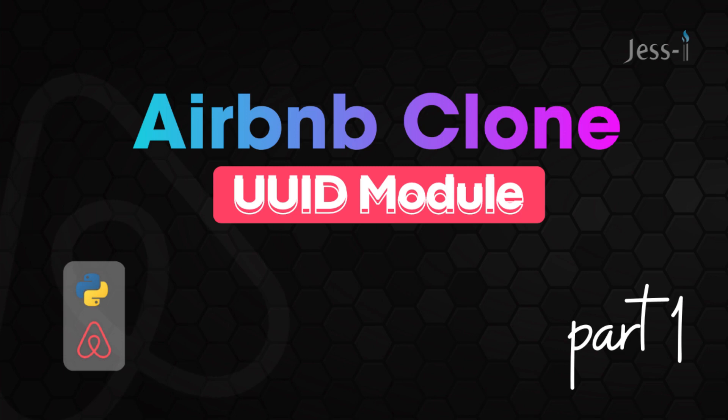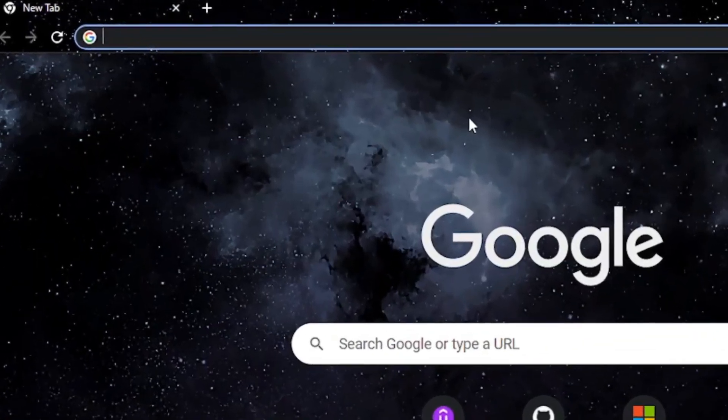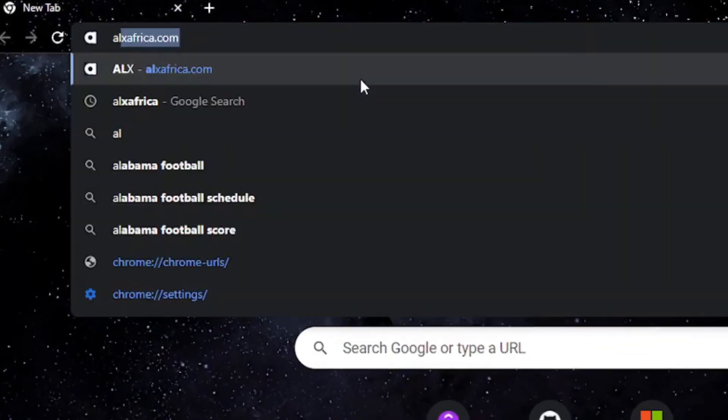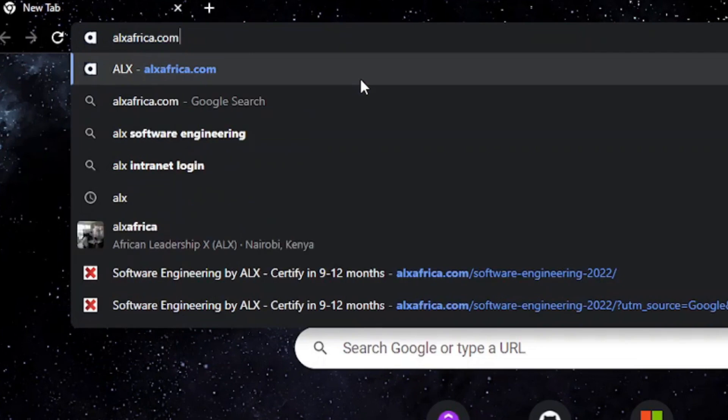You're very much welcome. This video happens to be really special because it's the first of a playlist which I've captioned Airbnb Clone, because we're going to be touching the basic concepts you'll need to clone the Airbnb website according to the ALX Software Engineering School curriculum. Speaking of ALX, just in case you're African and you want to learn what it takes to be a software engineer for free—yeah, the keyword is for free—feel free to check out the ALX Software Engineering School.